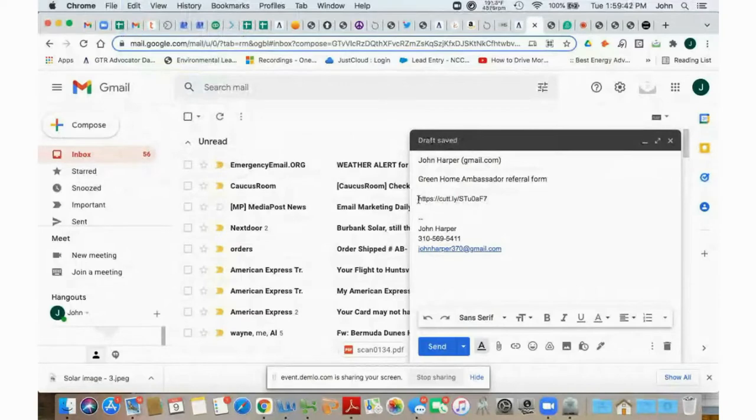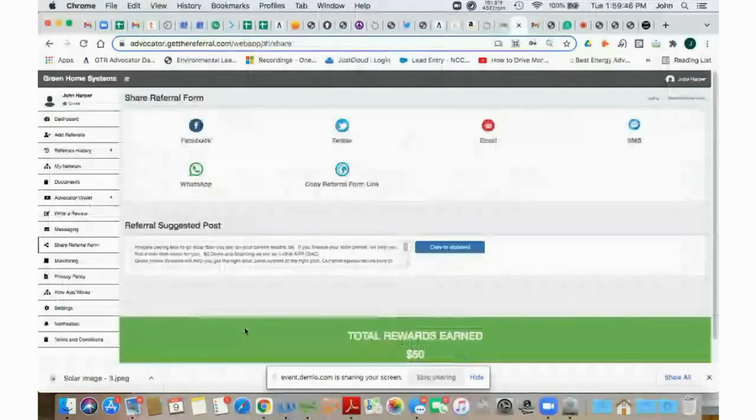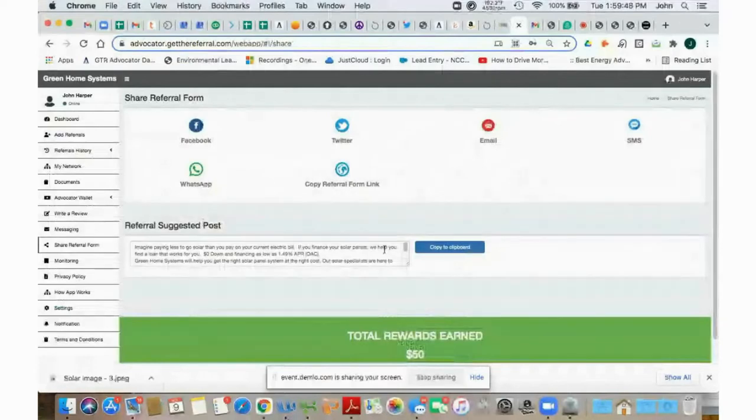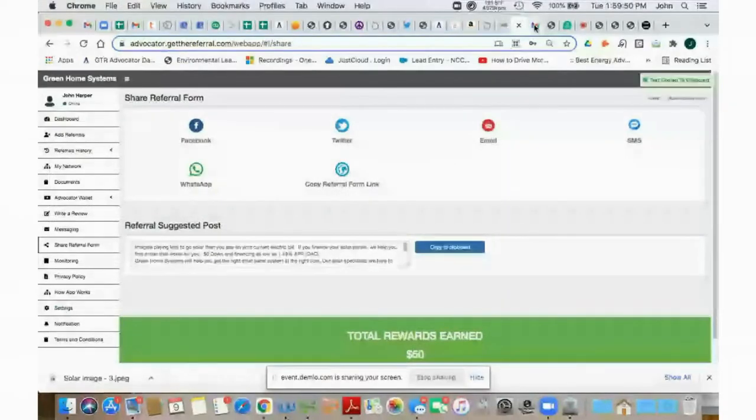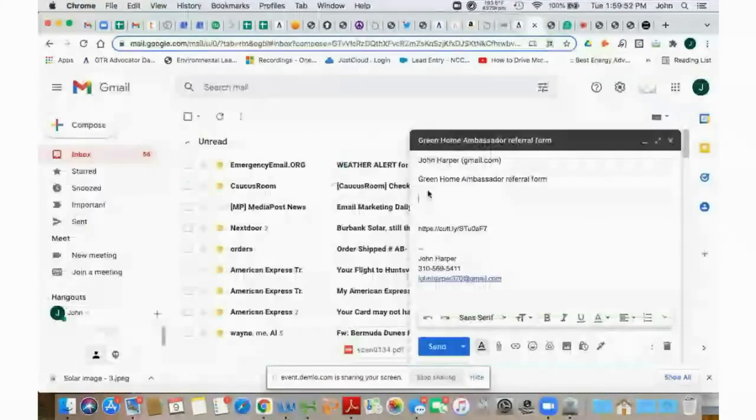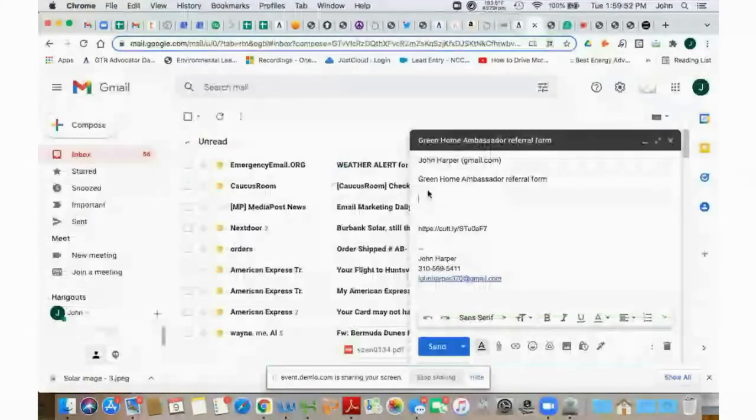So then what you can do is you can go back to your dashboard. You can take this referral suggested post and copy your clipboard, then go back to your email and just paste that at the top of your email.